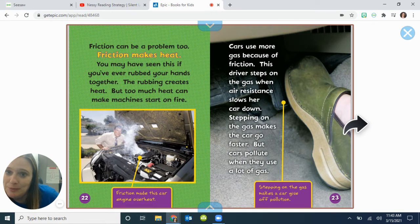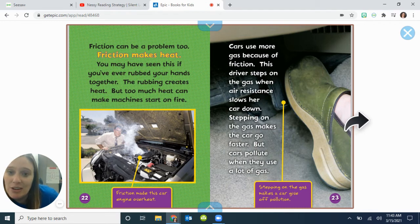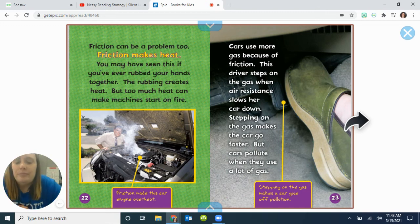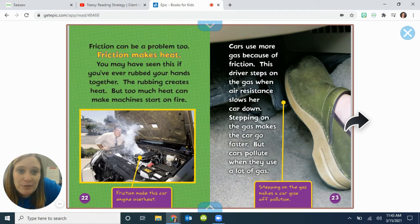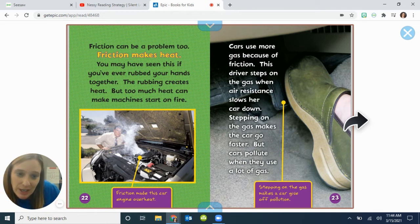Friction can be a problem too. Friction makes heat — you may have seen this if you have ever rubbed your hands together. The rubbing creates heat. But too much heat can make machines start on fire. Let's make some friction with our hands — are they warming up? Friction made this car engine overheat. Cars also use more gas because of friction. This driver steps on the gas when air resistance slows down her car — stepping on the gas makes the car go faster, but cars pollute when they use a lot of gas.